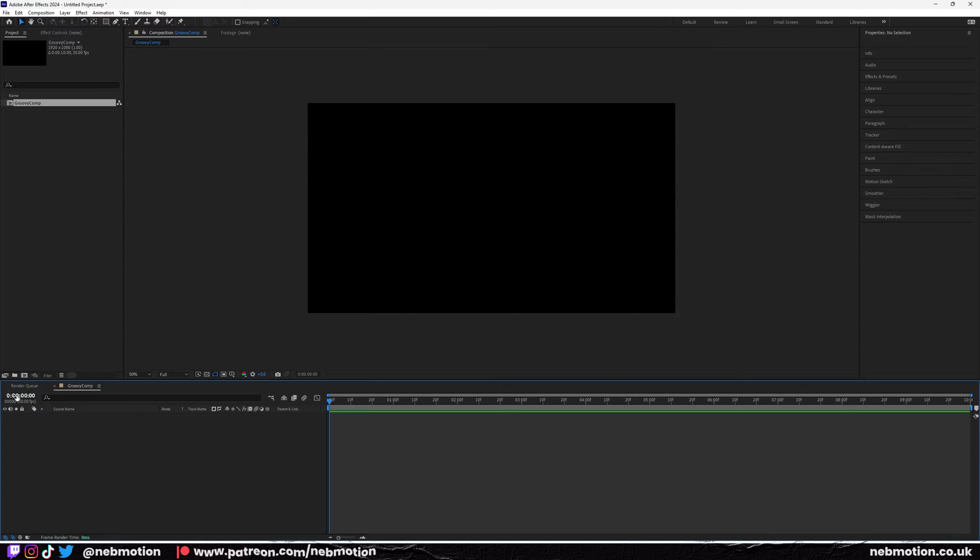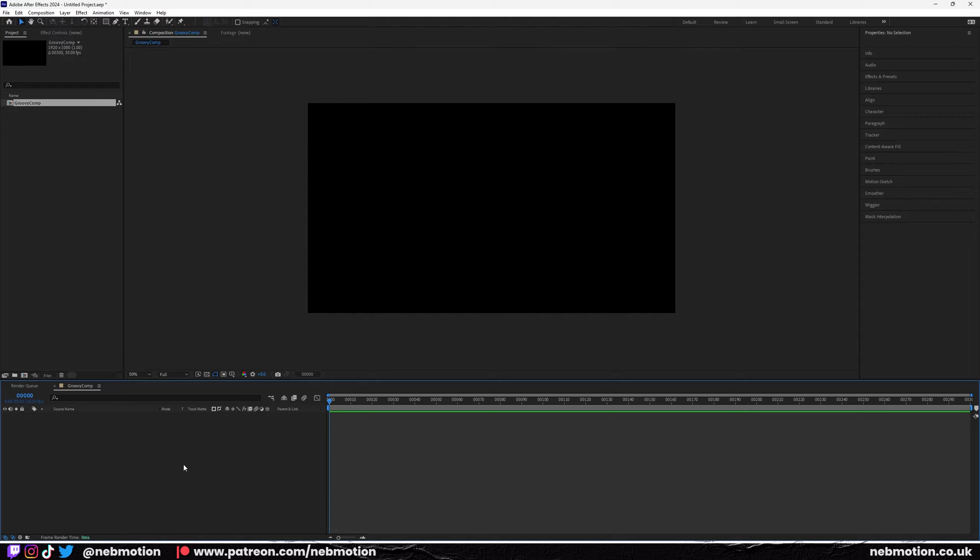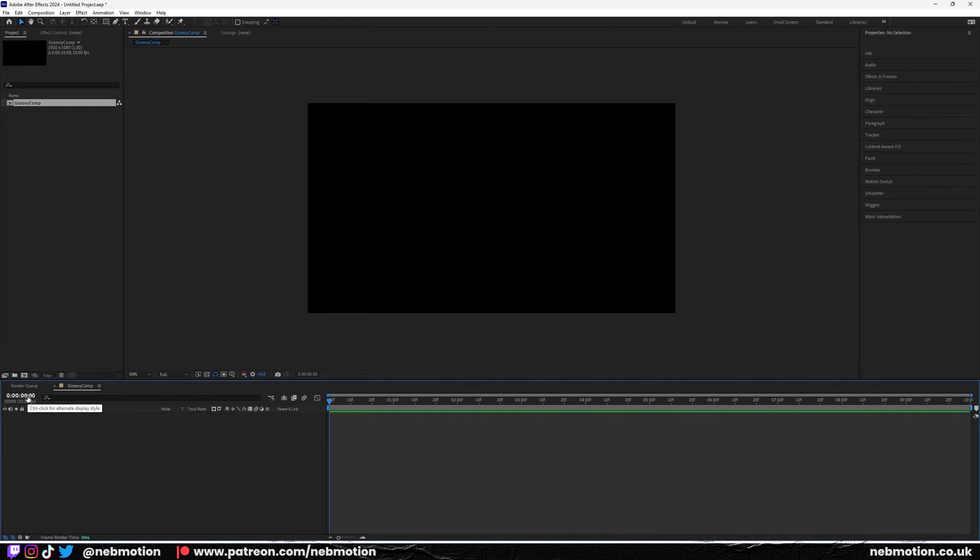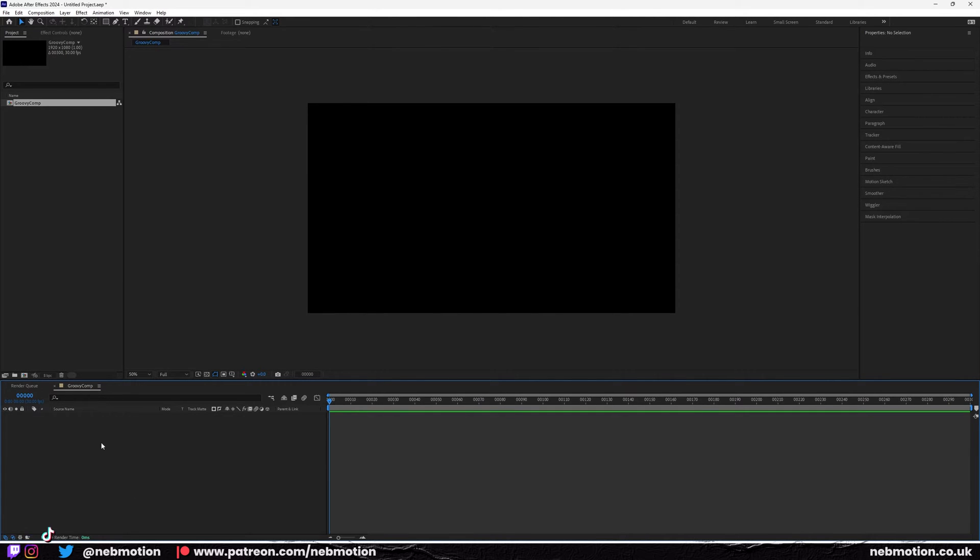Over here I'm going to hold control and just click. That's going to turn it into frames. I prefer working in frames as opposed to seconds, but that's down to your preference. You can hold control and click on this bit here to switch between timecode and frames.